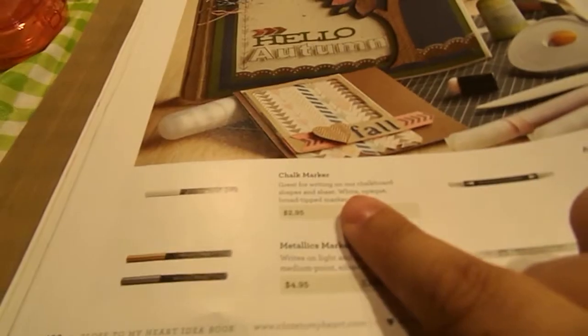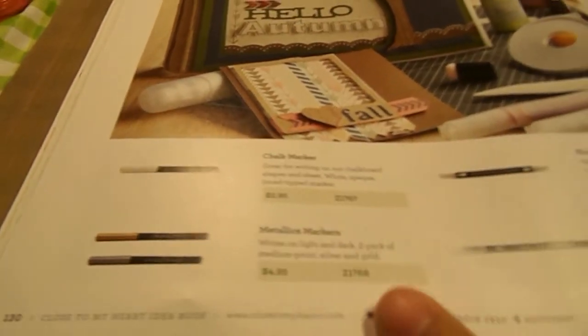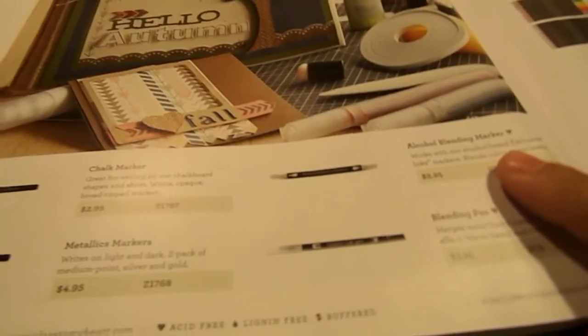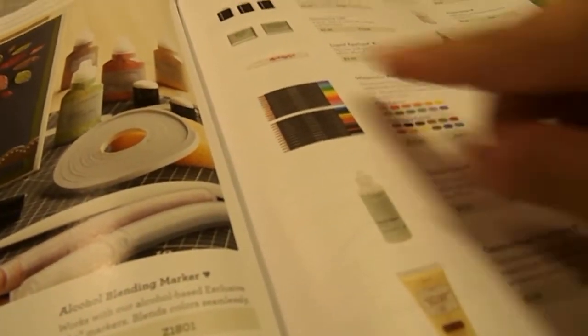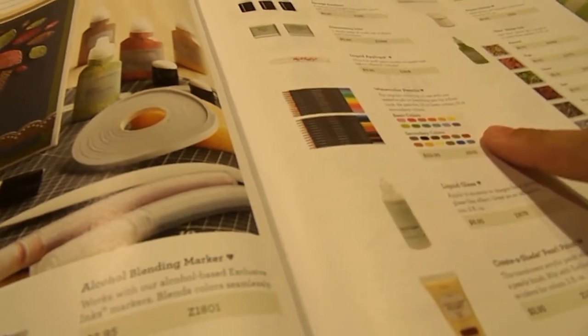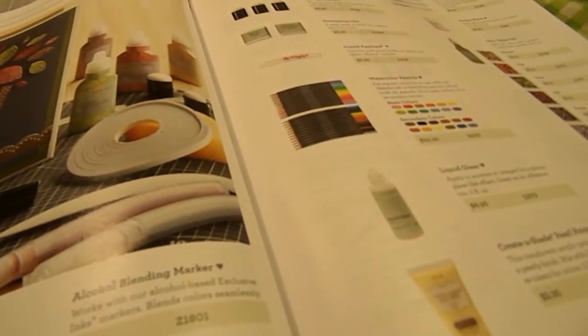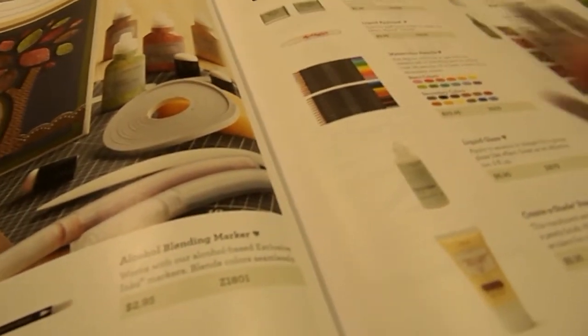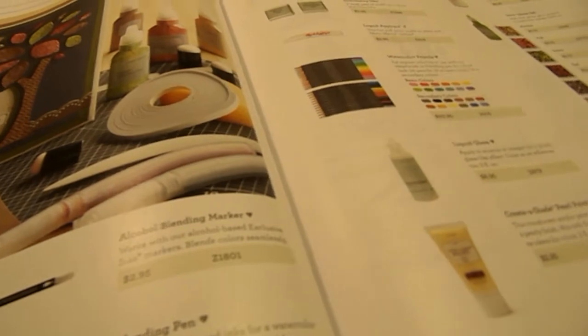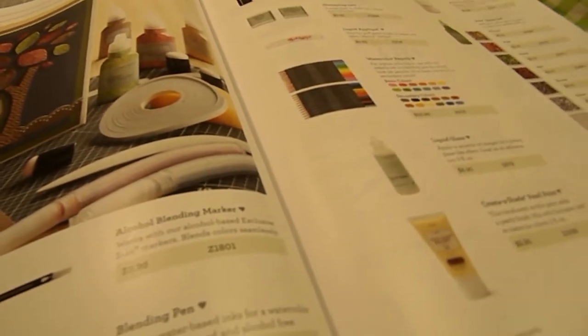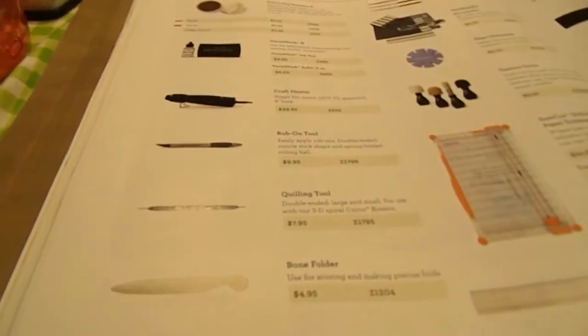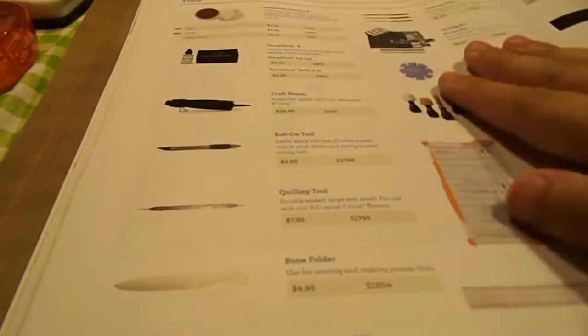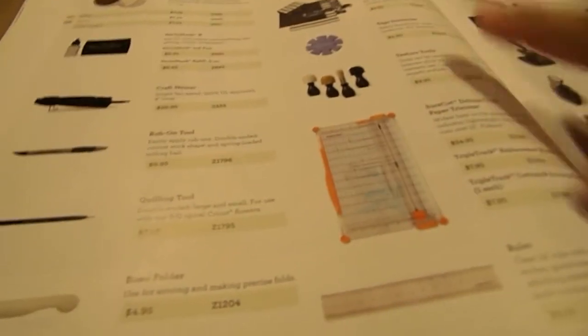We do have chalk marker. Metallic markers. An alcohol blending marker. And a blending pen. And then some other accessories. Like Distress Inks. Watercolor pencils. Glitter glue. Spray pens. Liquid glass. And embossing powders. Versamark. There's a sanding kit.